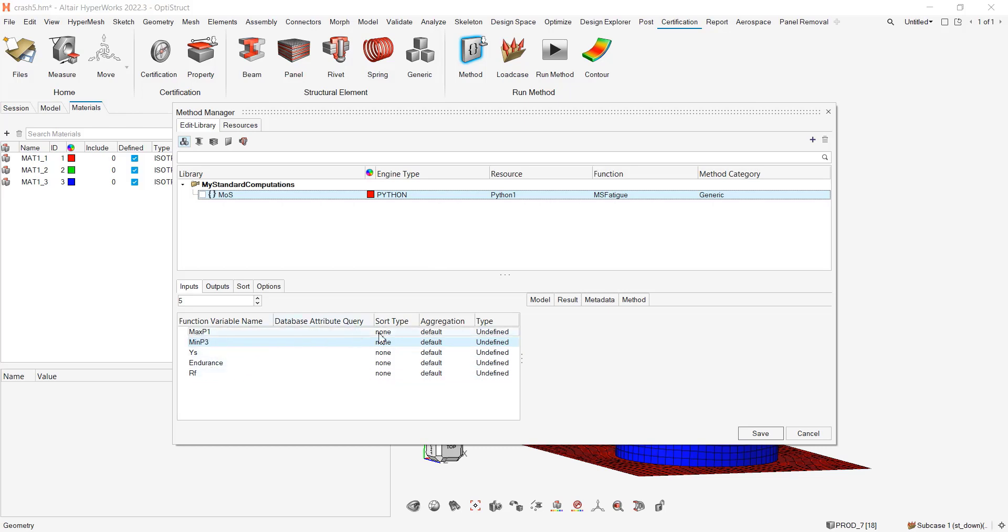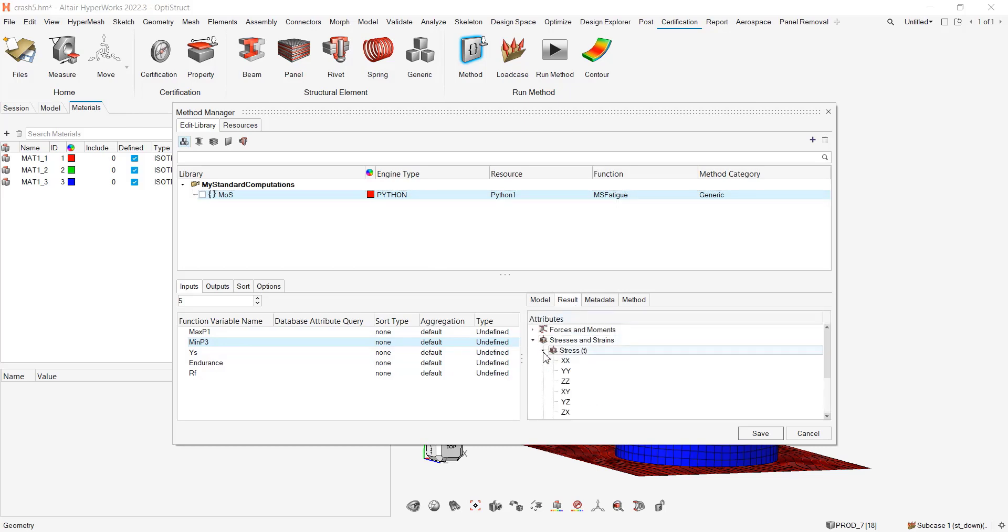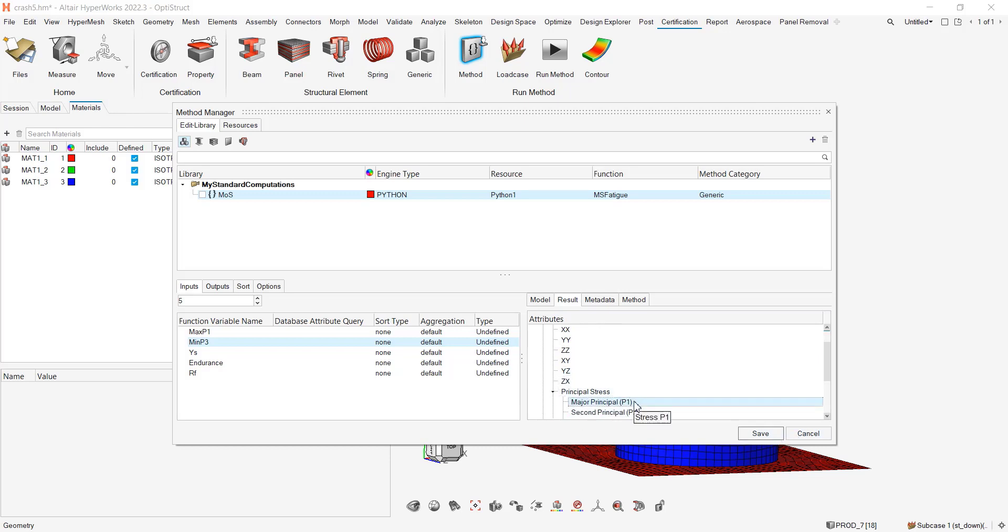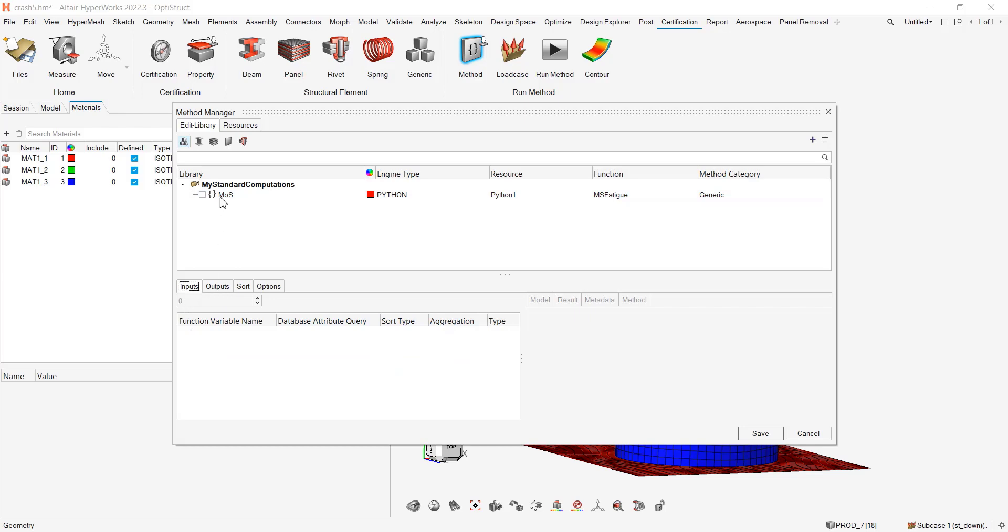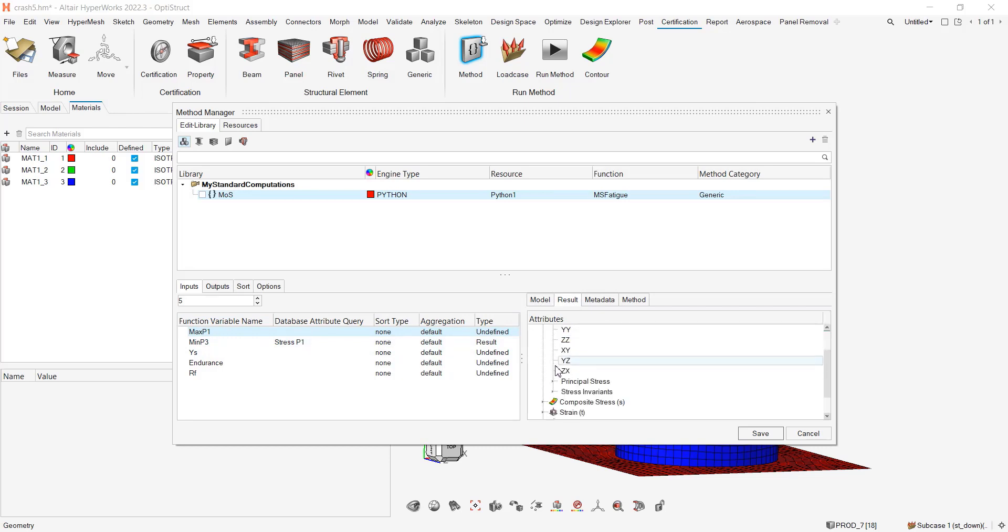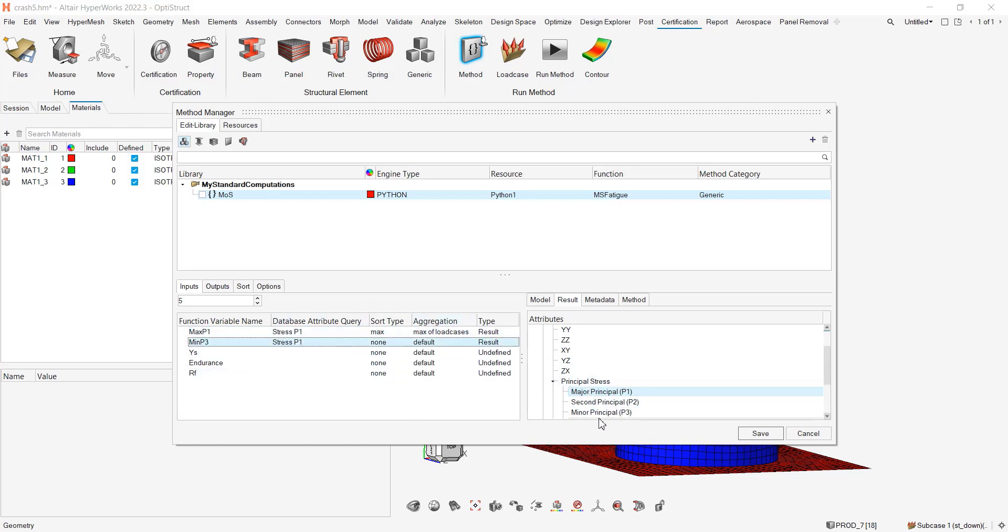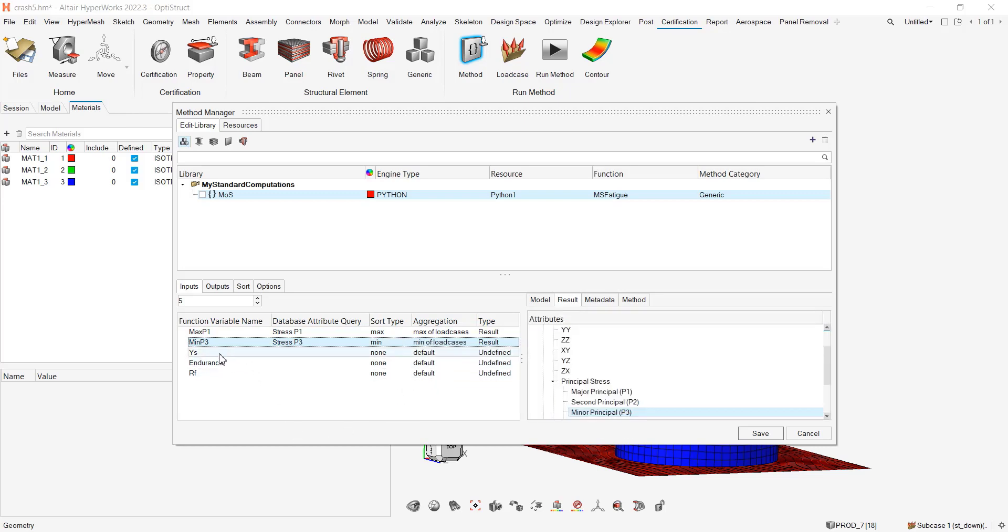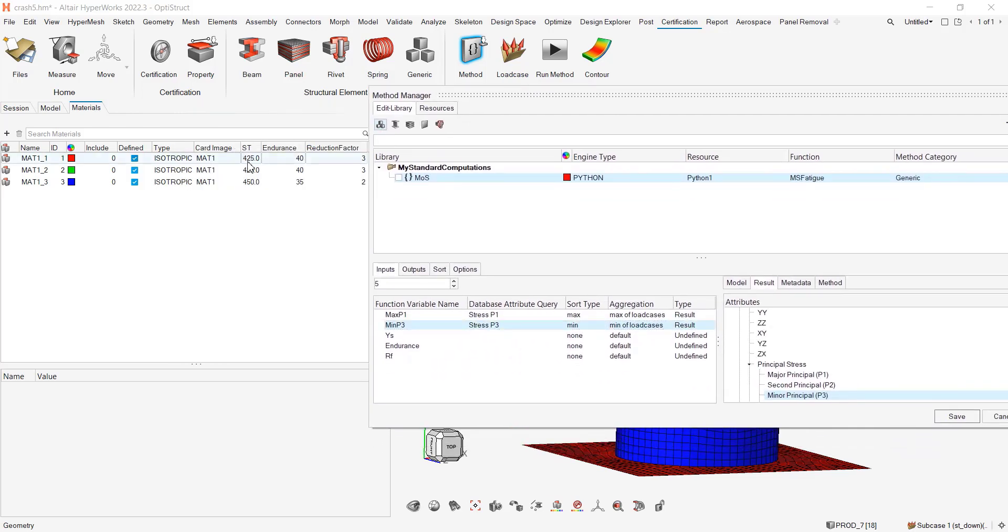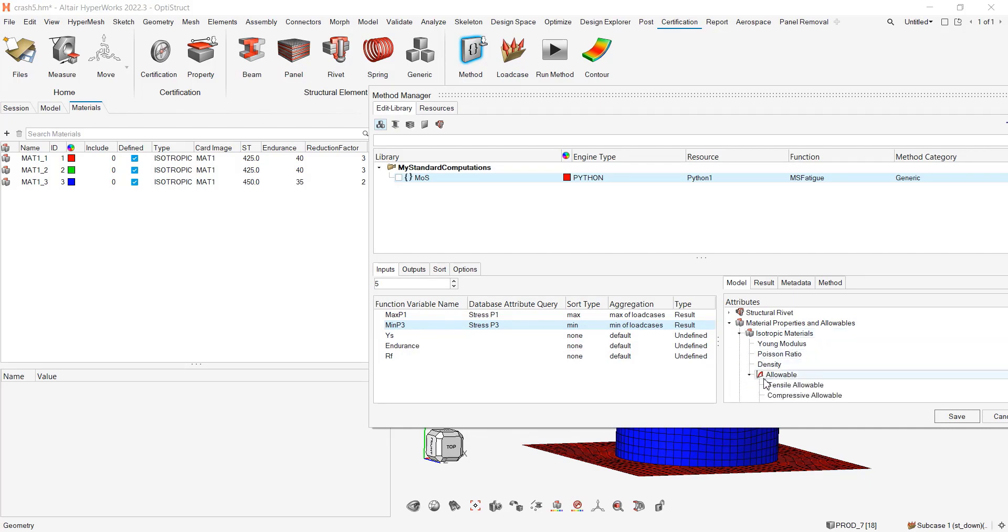Let's go for max p1. I want to extract it from the results here, stress, principle p1. Double click p1, I want the max of load cases. Here I want p3, the min for load cases. For ys it's in the attributes of mat1, so I should be able to retrieve it through model, material properties, isotropic, and I want the tensile allowable.